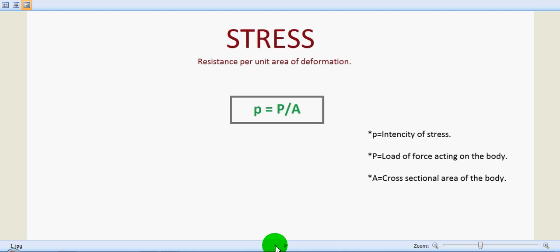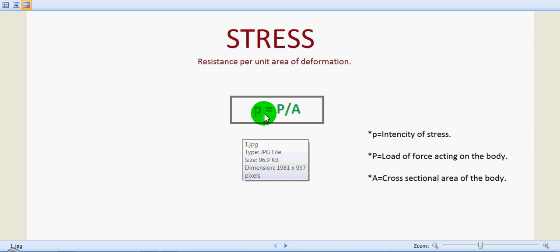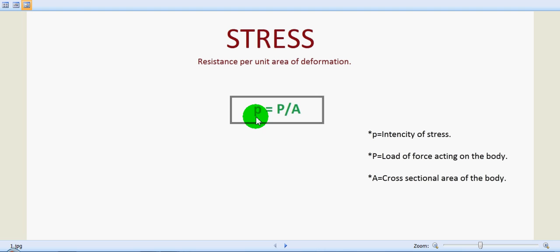Mathematically, stress may be defined as force per unit area. The formula is p = P/A, where small p is the intensity of stress, capital P is the load of force acting on the body, and A is the cross-sectional area of the body.